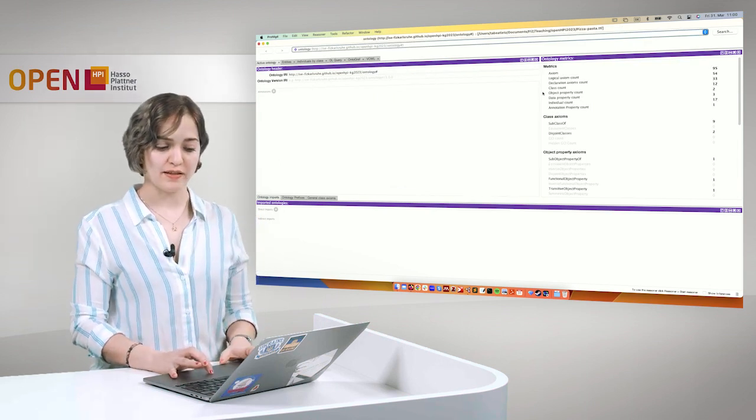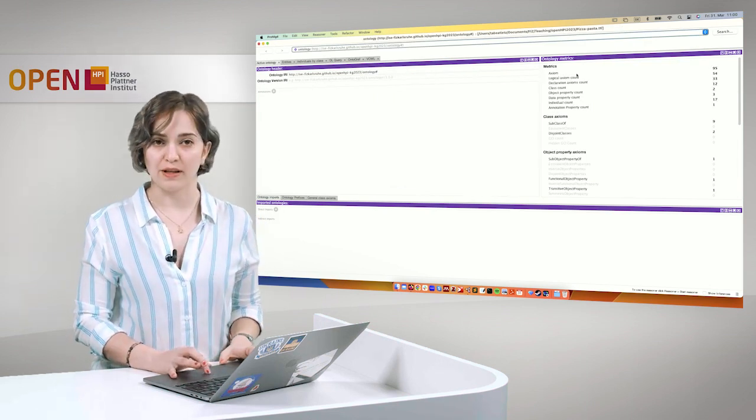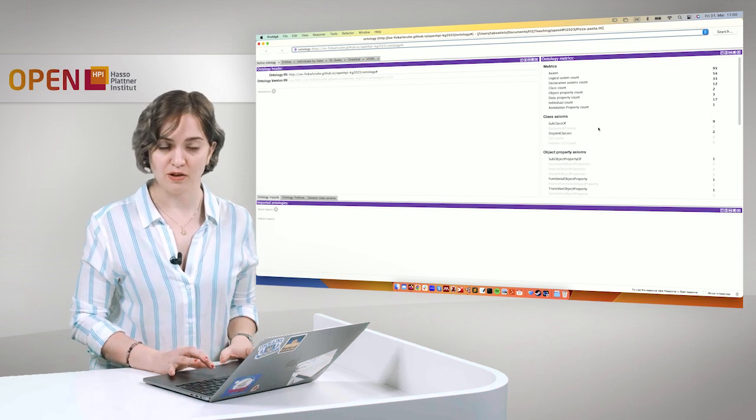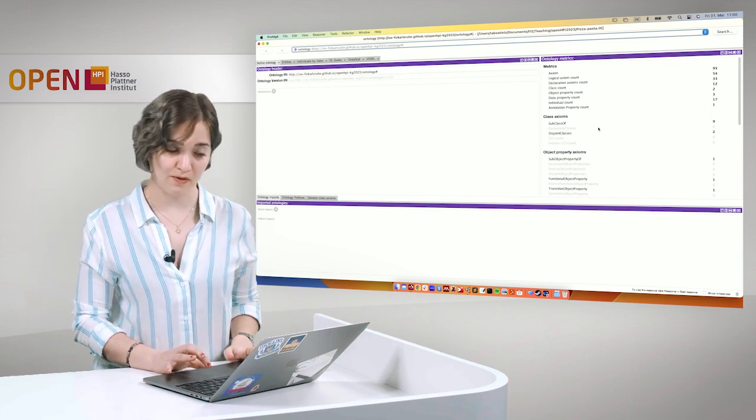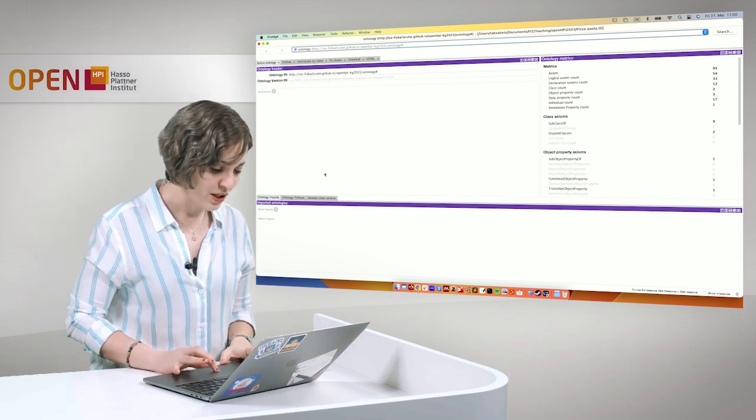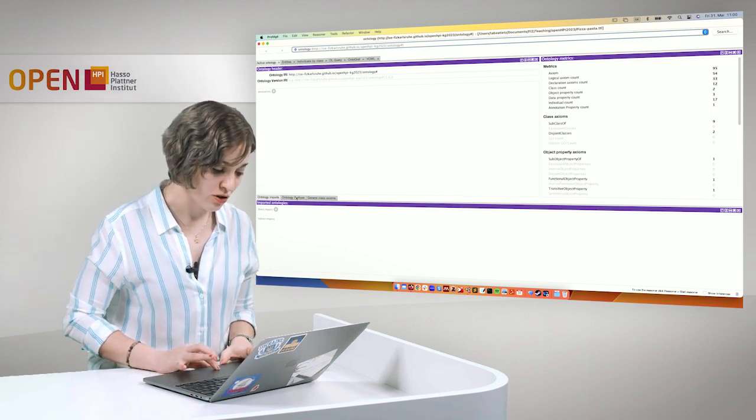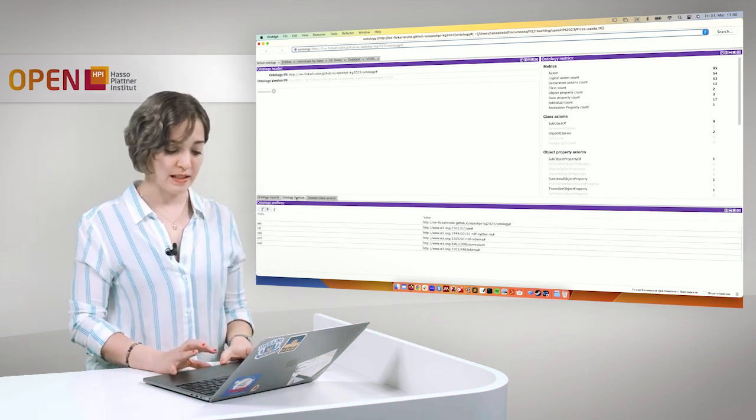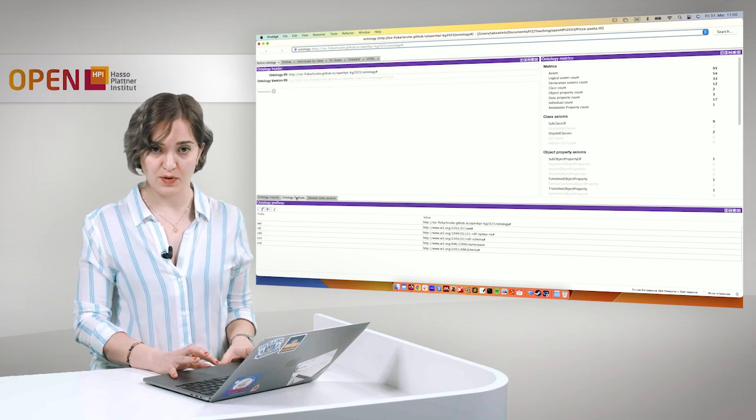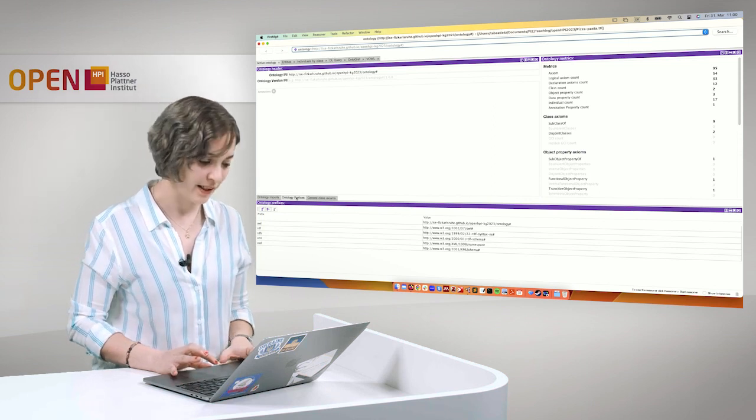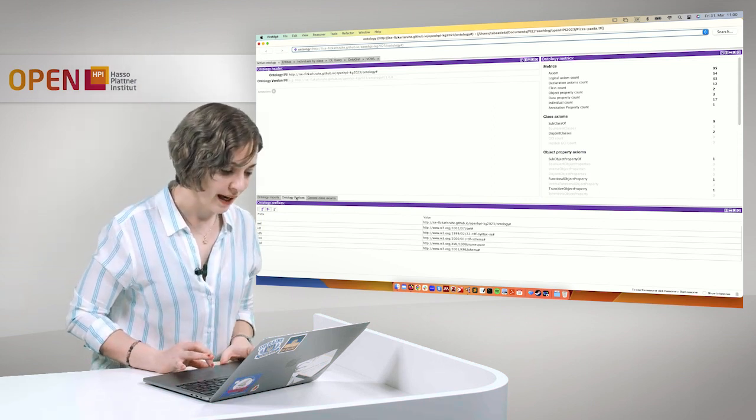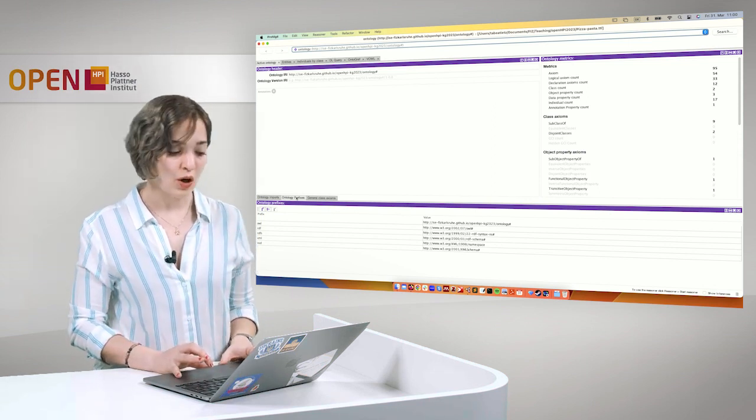Yes, so here you can see some information about this ontology in the desktop version. You can see the ontology prefixes that have been used over here. And you can do a lot more.